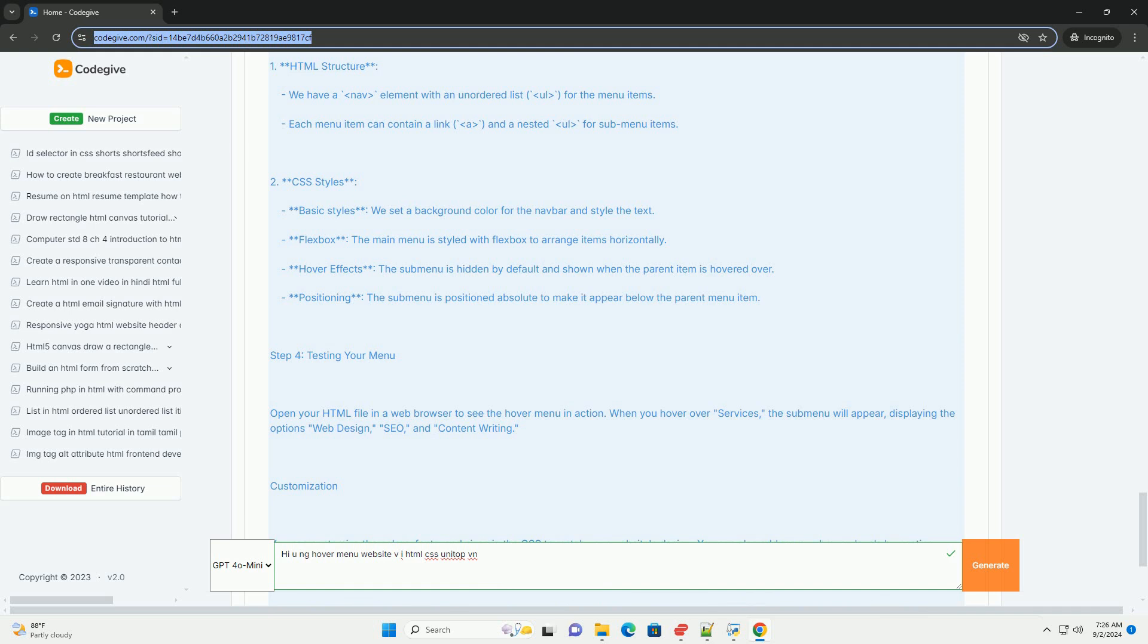Overall, the Hiuang Hover menu exemplifies effective web design principles, combining functionality with aesthetic appeal to guide users seamlessly through the site's content. This design serves as an excellent example for developers looking to implement intuitive navigation in their projects.